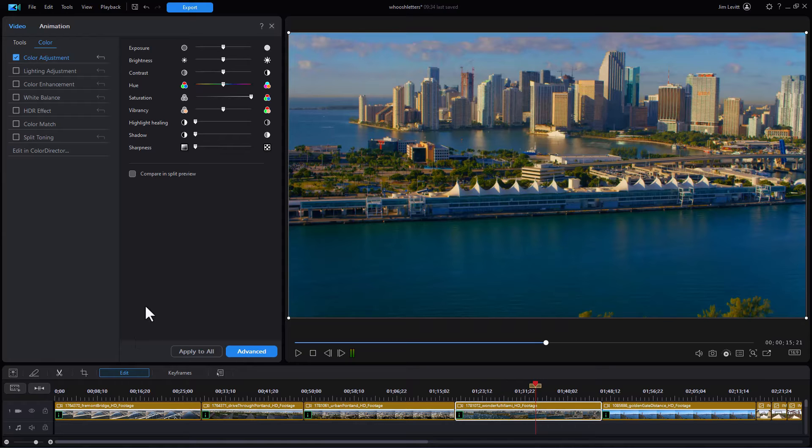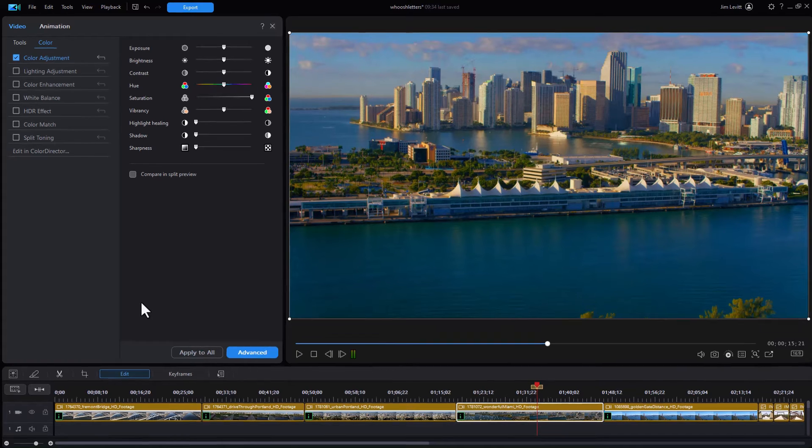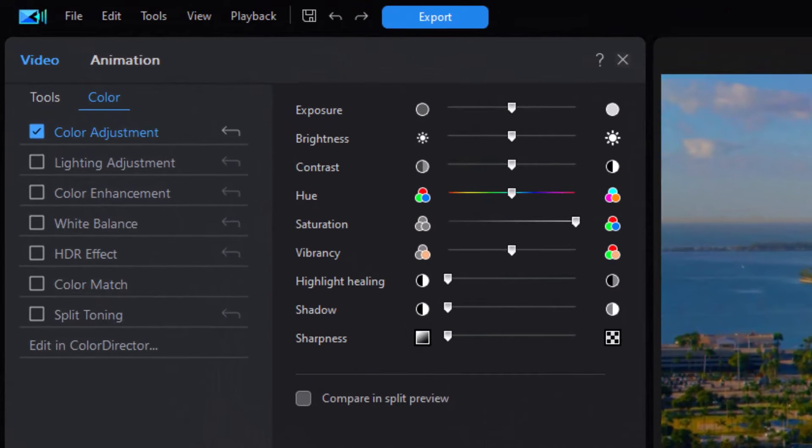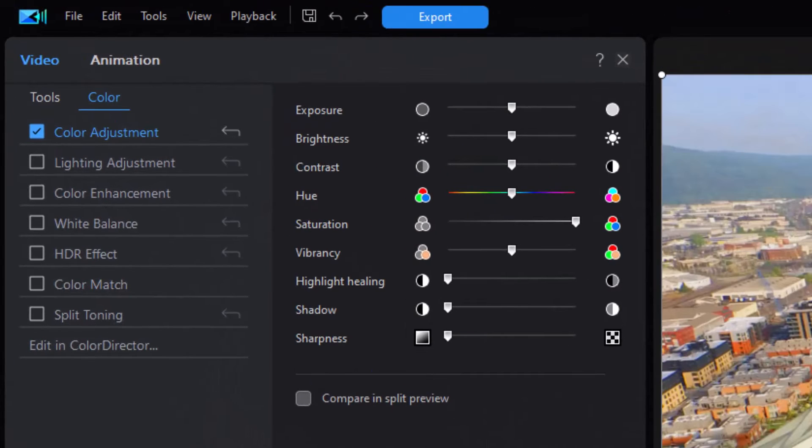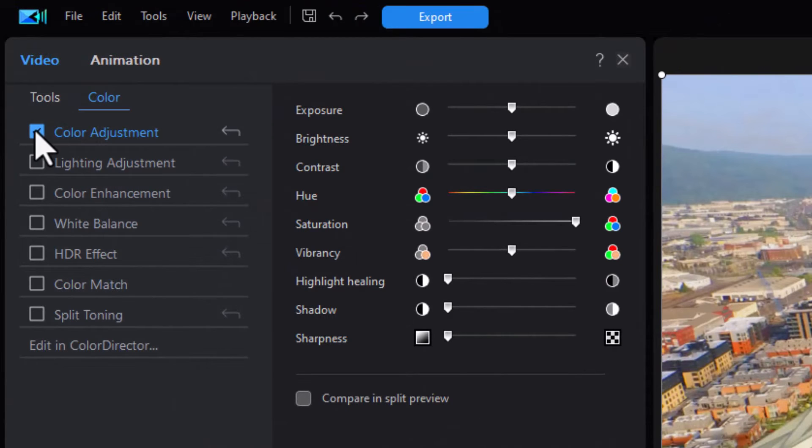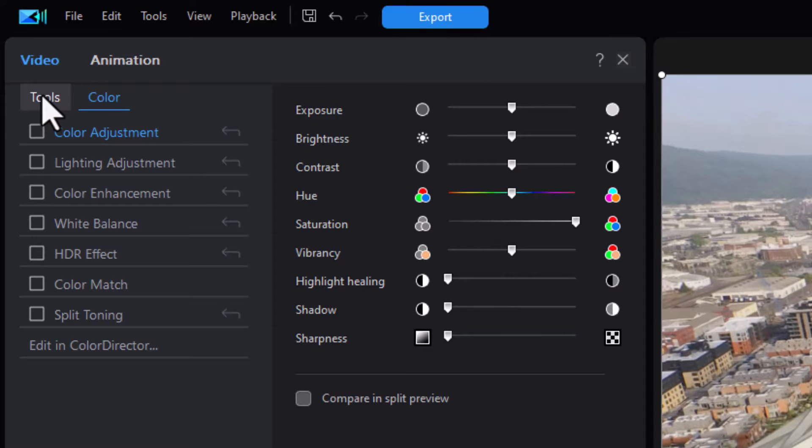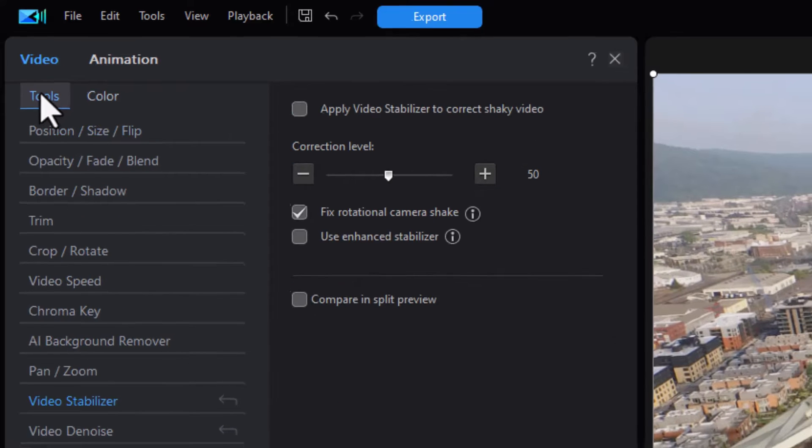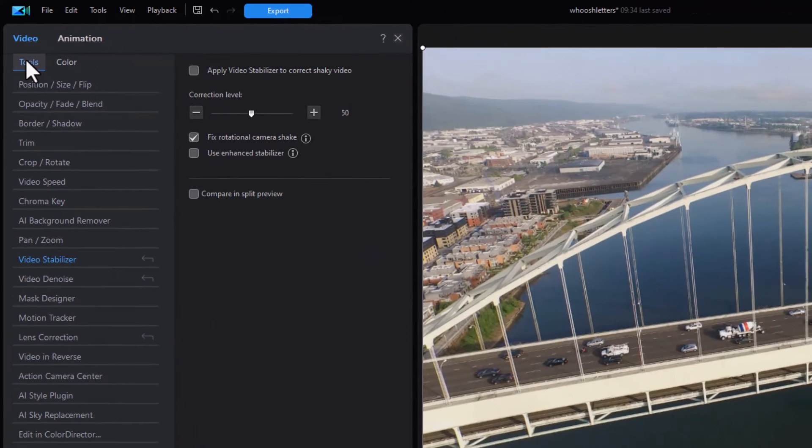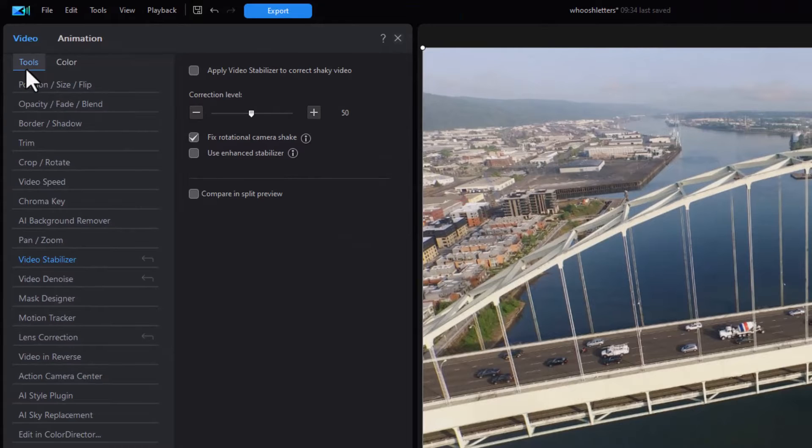Let's undo that. I'll do control Z to get out of that and we'll turn off our color adjustment for this one, turn it back to normal. Let's look at the other options. In the tools category there are four elements that we can change and replicate.